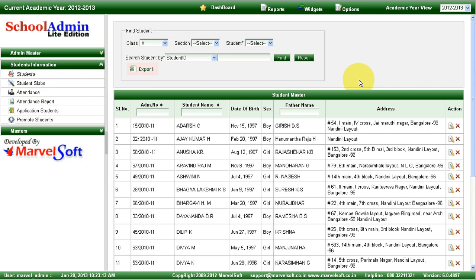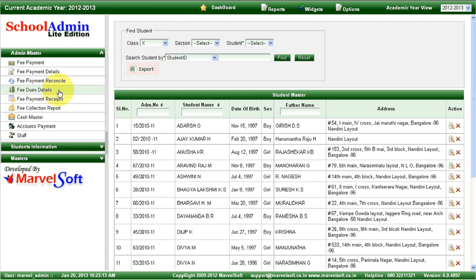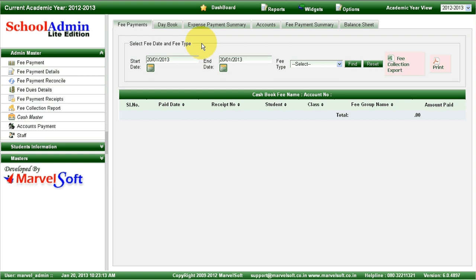In Lite Edition, you can manage student details and generate various student reports such as student admission register details, fees collection details, student study certificates. With respect to fees, you can collect any type of fees such as monthly fees, tuition fees, admission fees, uniform fees, book fees, hostel fees — all types of fees. You can also generate various reports such as fee collection report, fee receipts to give printouts to parents, and every month you can generate a fee defaulters list. You can also manage day book, know expense summary statement, and generate a fee payment summary statement.